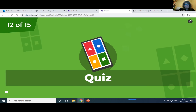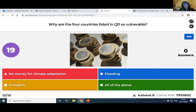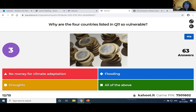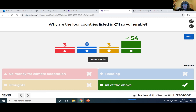Why are those four countries so vulnerable? Is it that they have no money for climate adaptation, flooding, droughts, or all of the above? Many of you got it right — 54 said it's all of the above. It's a combination: every country is different. Some have only flooding, some have mostly droughts, some have a mixture of both, and lack of money for climate adaptation is also quite often a major issue. Therefore 54 got it right.